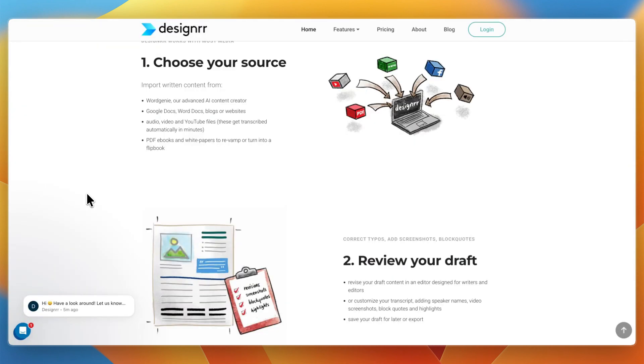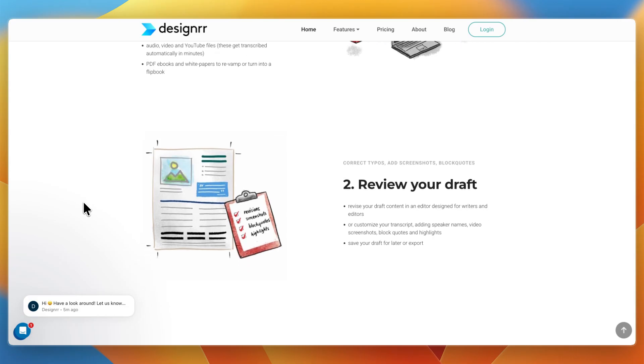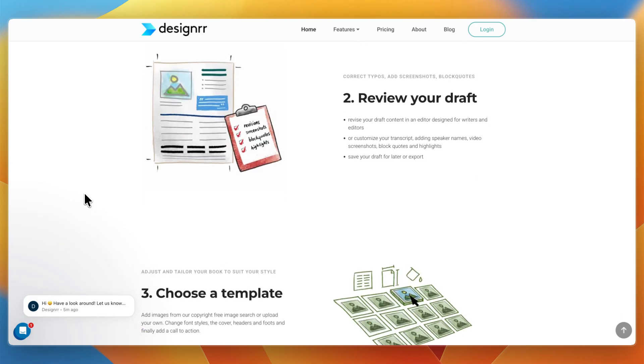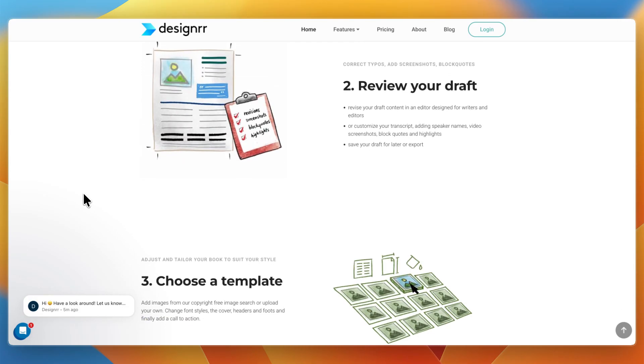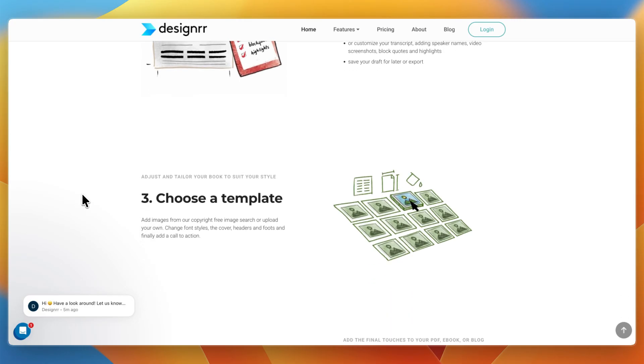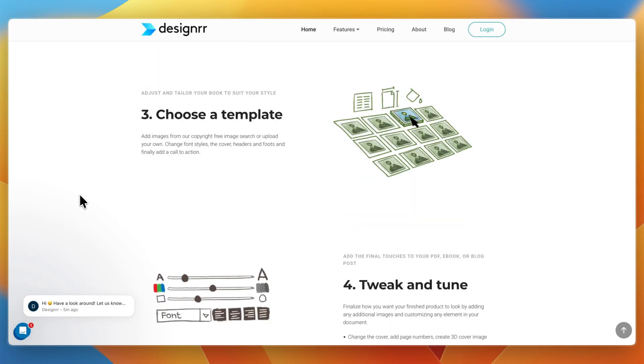Then in terms of features and strengths, Designer's strengths include dozens of ebooks and report templates. You can do imports from blogs, Word, Google Docs, PDFs, or audio transcripts. You can export to PDF, Kindle, or EPUB, and it is very quick for turning long form content into lead magnets.